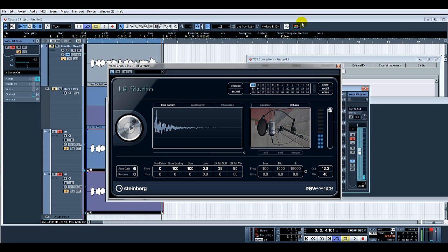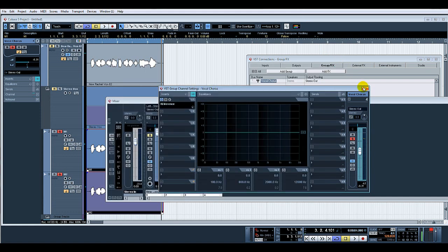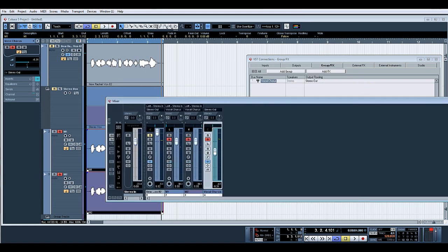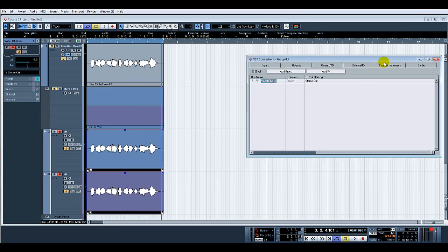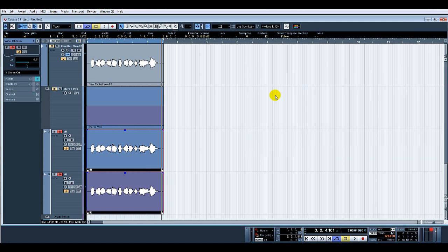And there you go. That's a nice way of creating a group channel for your vocals, creating a little bit more stereo width in the vocals, making them sound a bit more polished, a bit more professional.